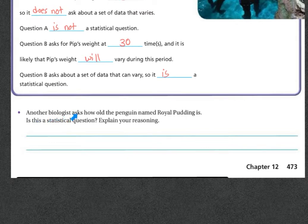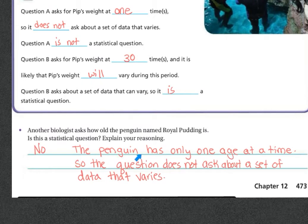Another biologist asked, 'How old is the penguin named Royal Pudding?' Is this a statistical question? No — the penguin has only one age at a time, so the question does not ask about a set of data that varies. Now if they said, 'How old are the 30 elephants at the zoo?' then the ages could vary and it would be a statistical question.